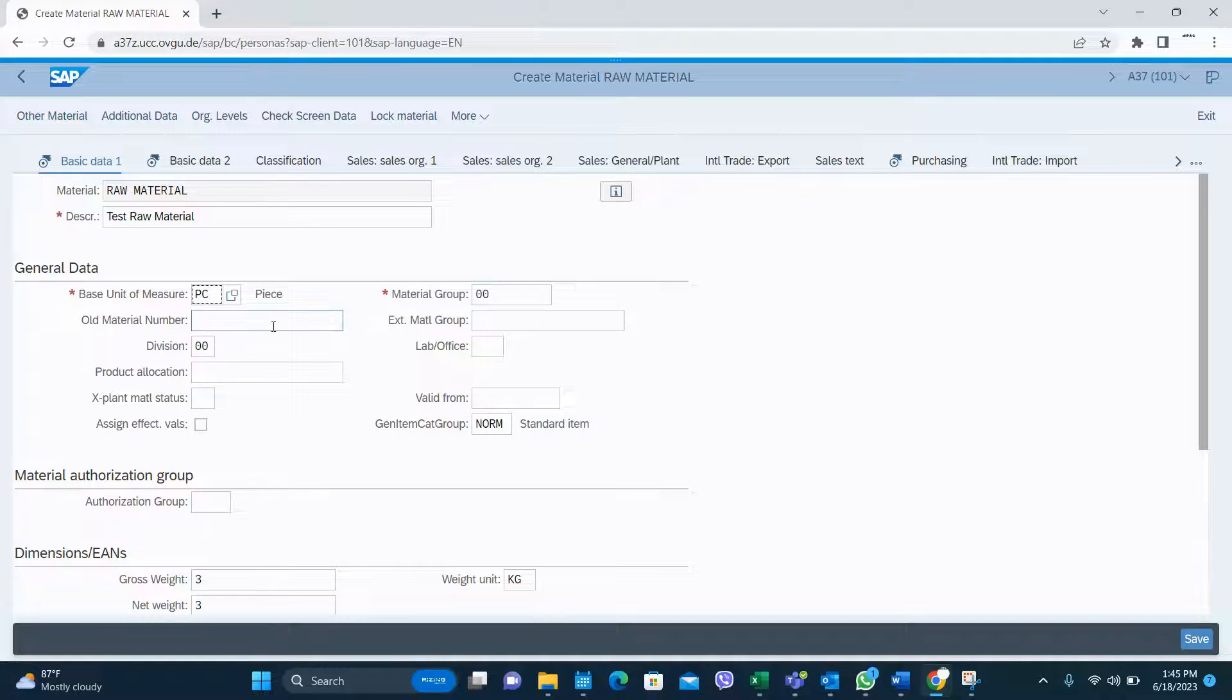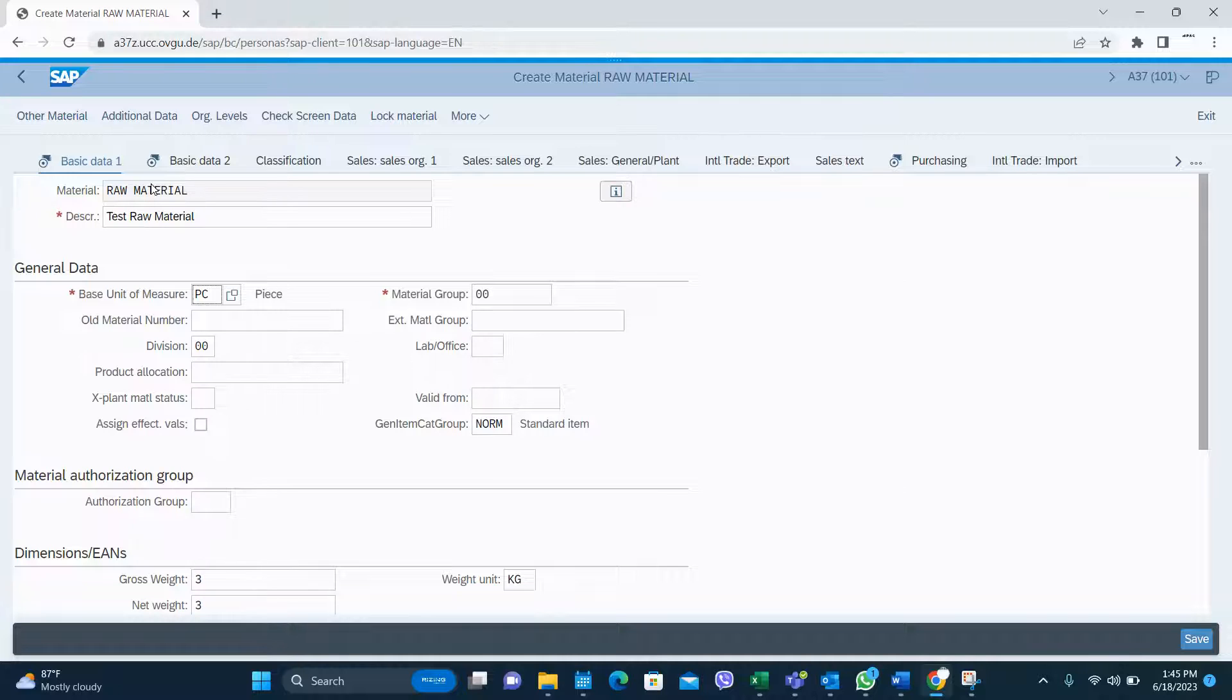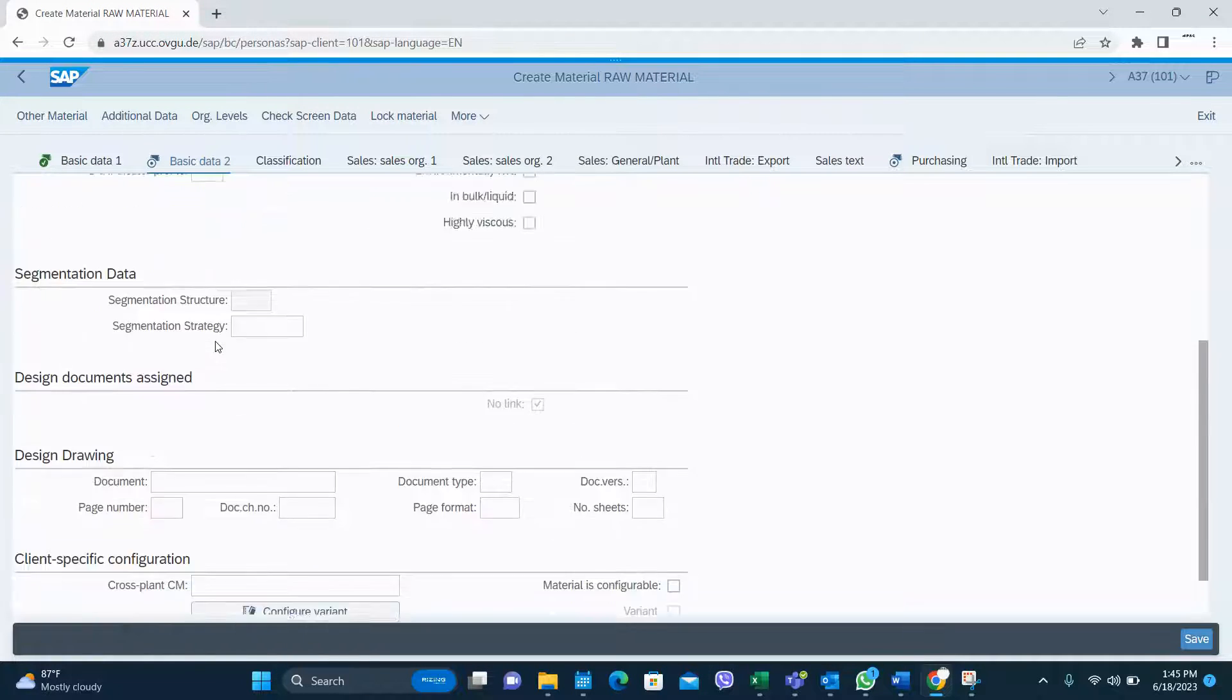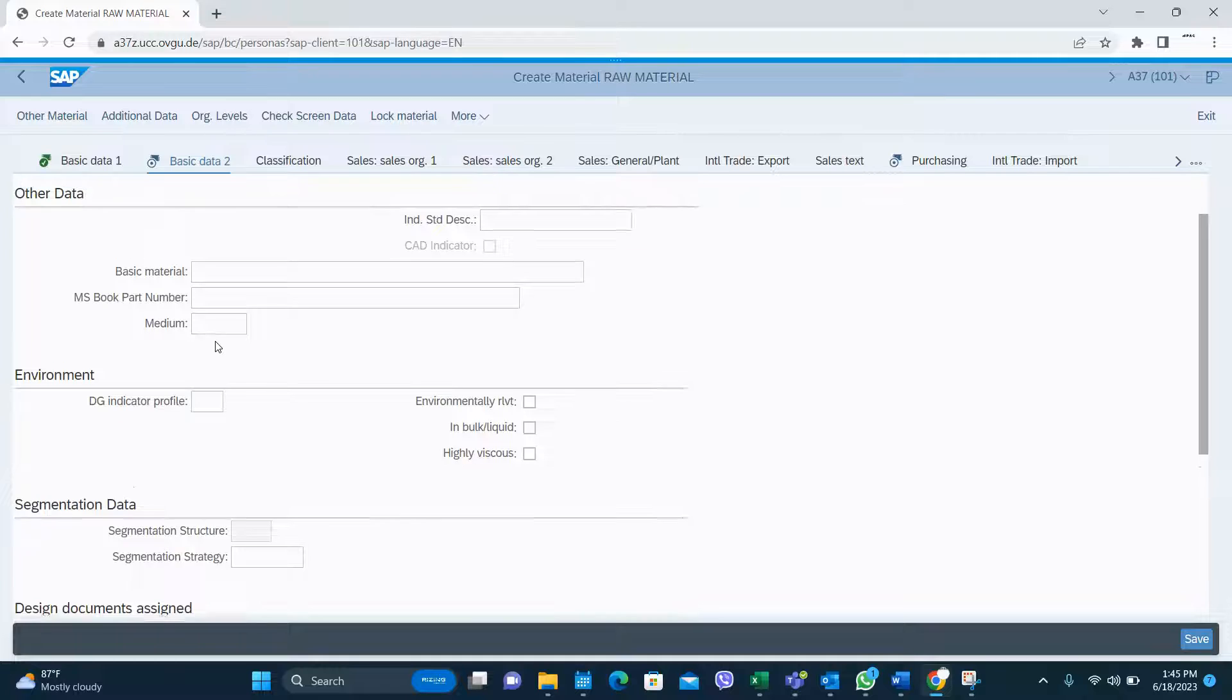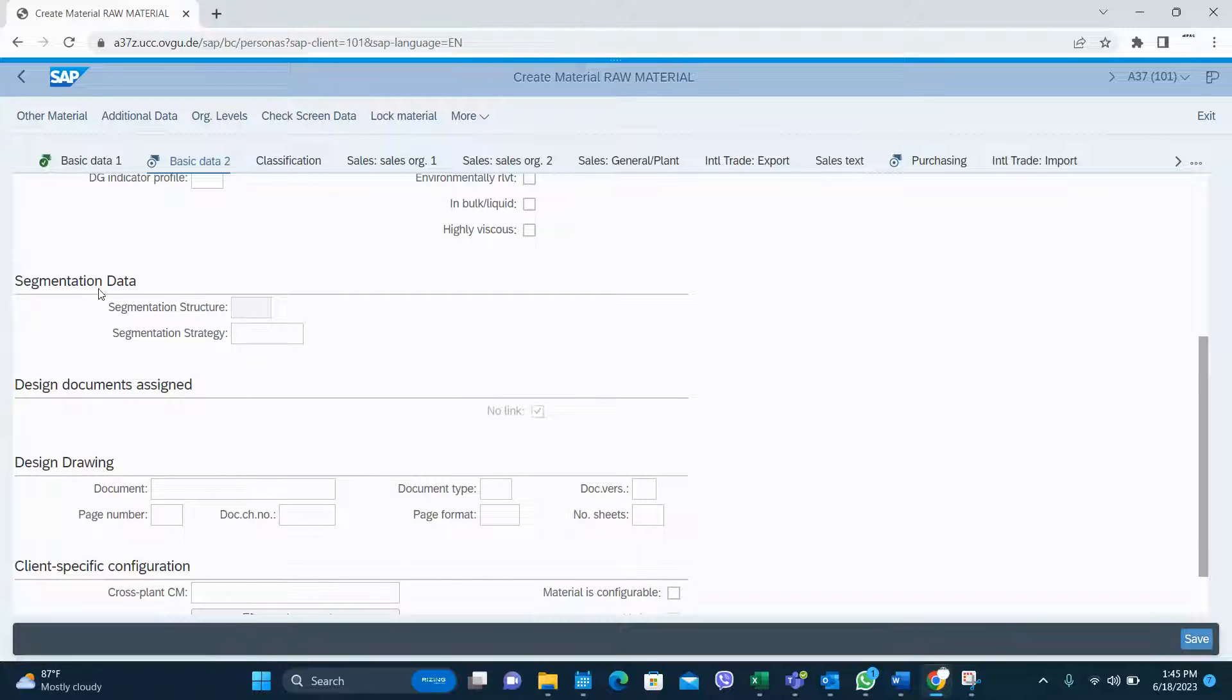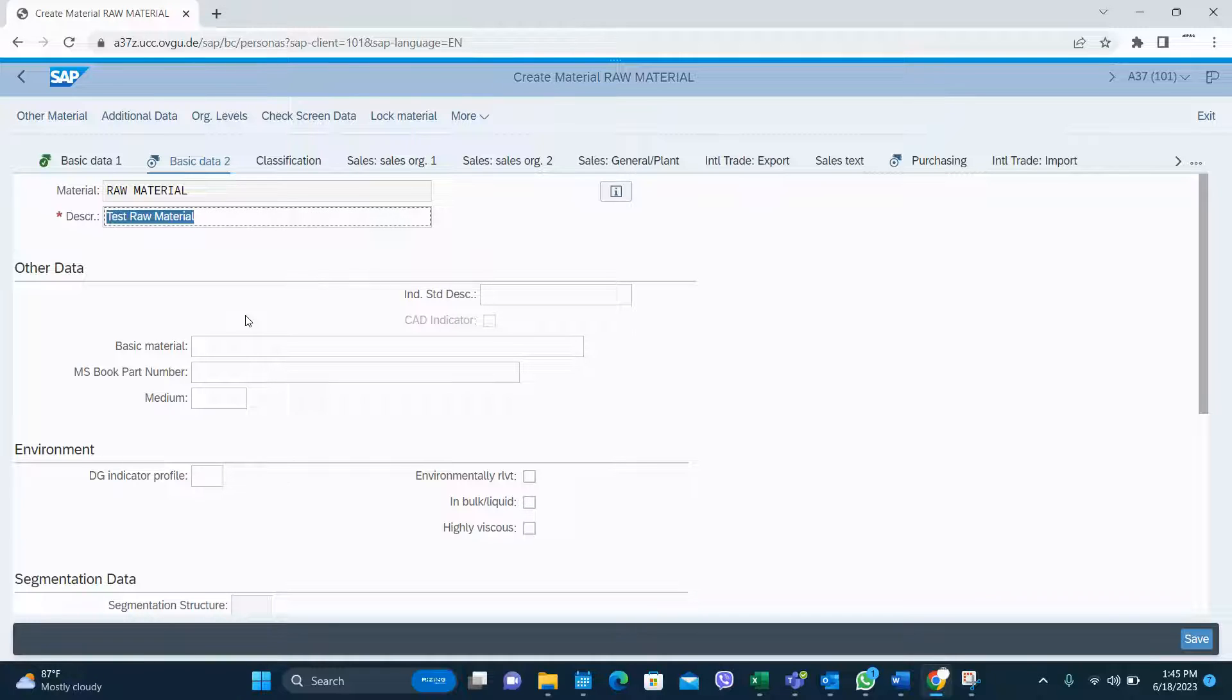Material group in basic data 1 and go to basic data 2. You can keep this as it is because normally you don't use these segmentations. There are some scenarios, very complex scenarios, you may have to use those data as well.